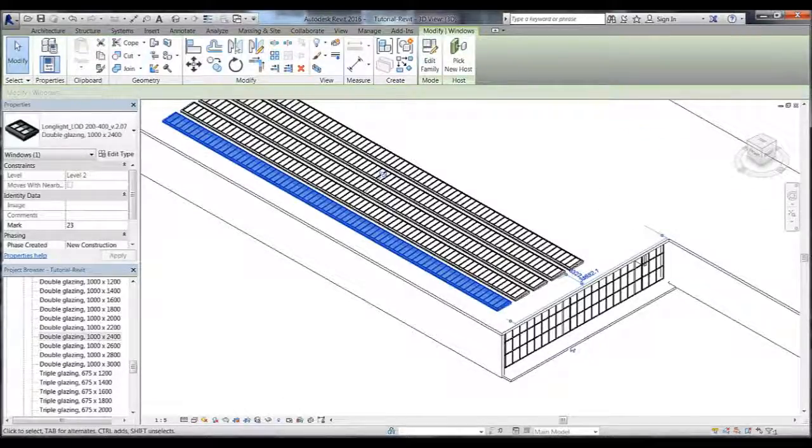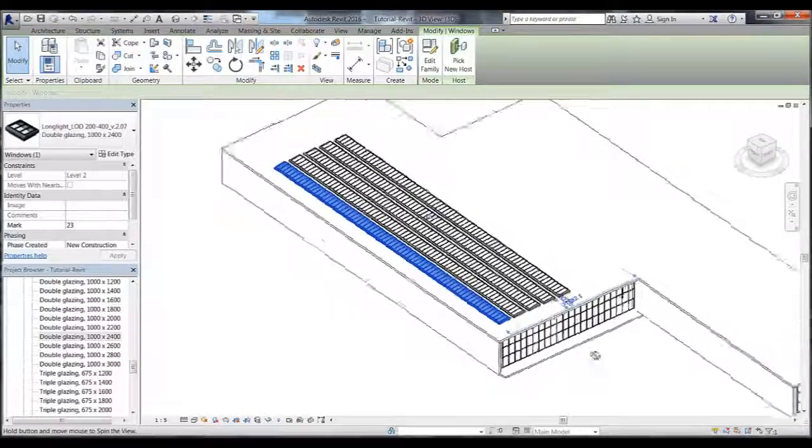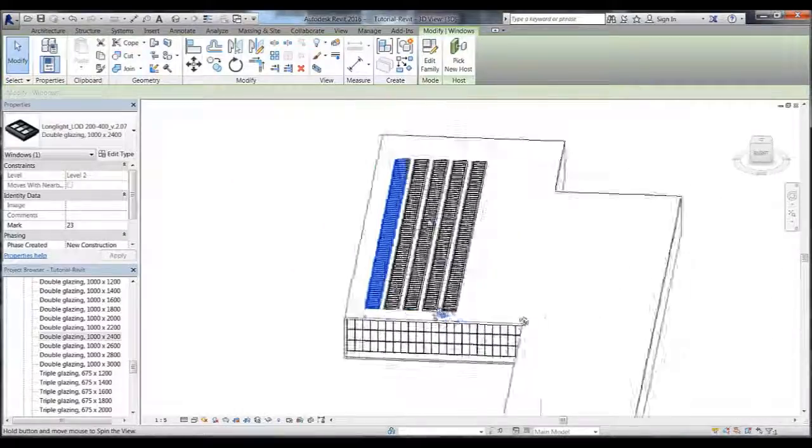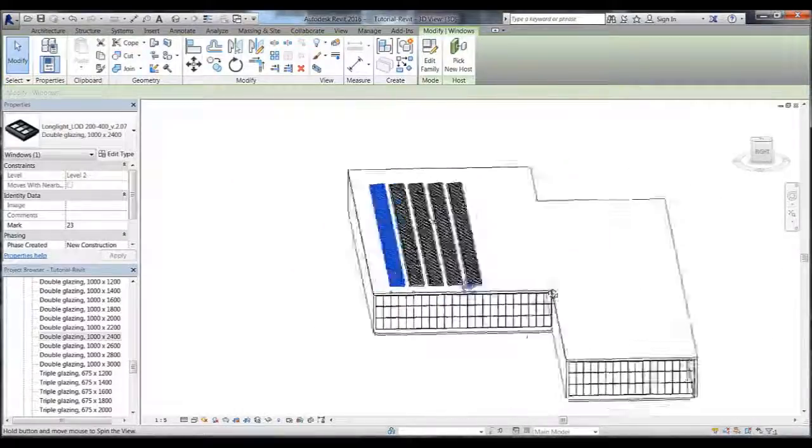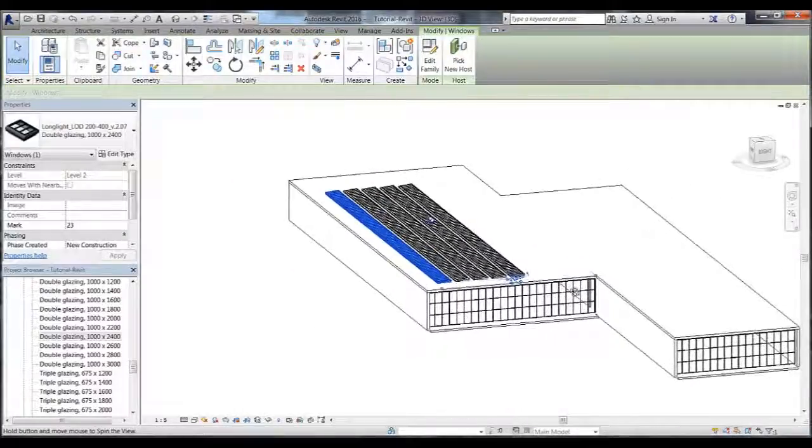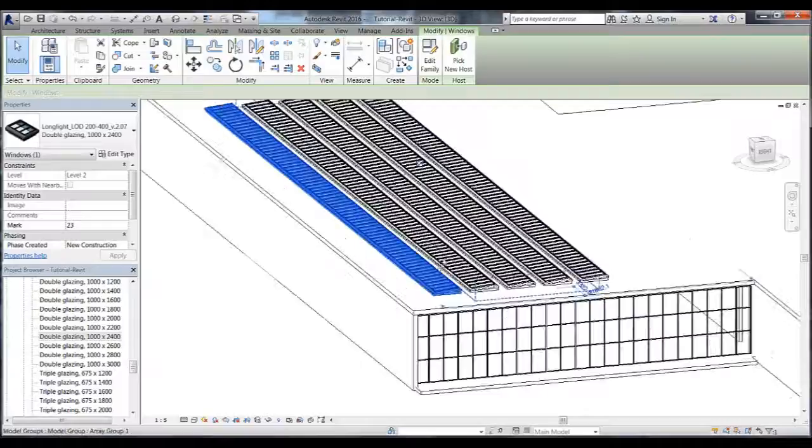I hope you enjoyed this tutorial. If you would like to know more about Velux Modulus Skylights please visit our website.